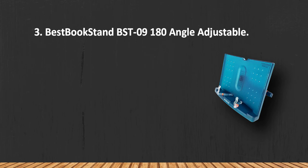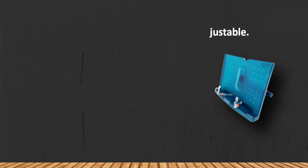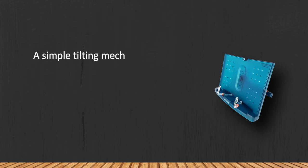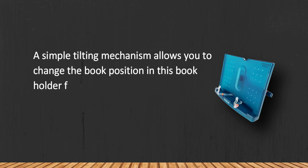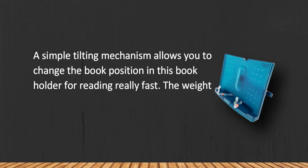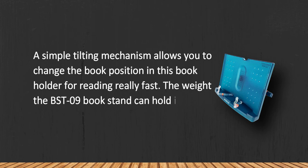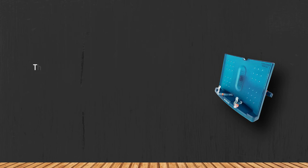At number three, best book stand BST09 180 angle adjustable. A simple tilting mechanism allows you to change the book position in this book holder for reading really fast. The BST09 book stand can hold up to 10 pounds.